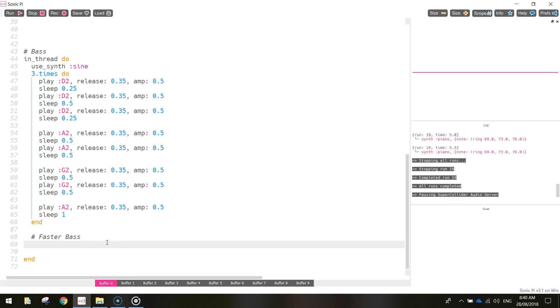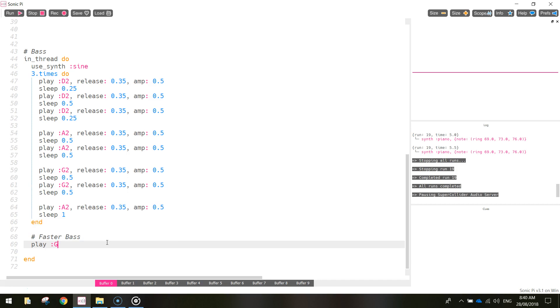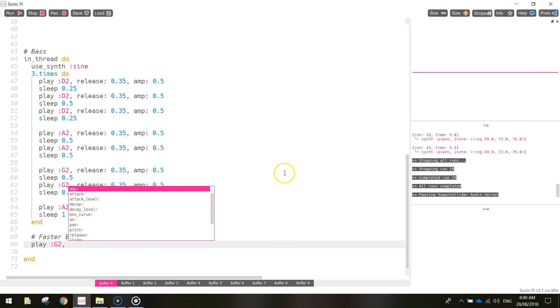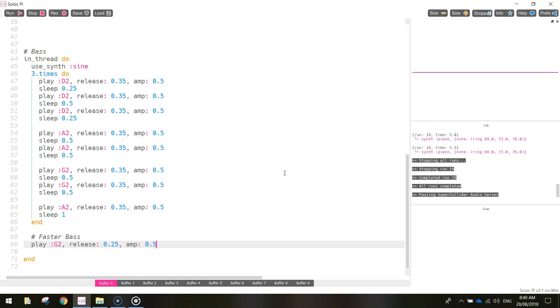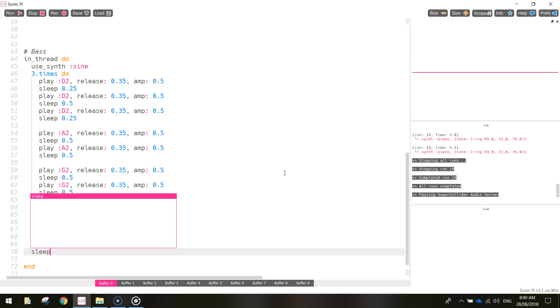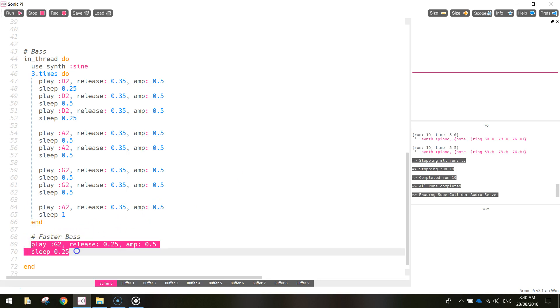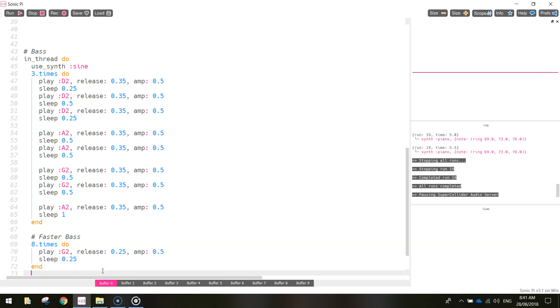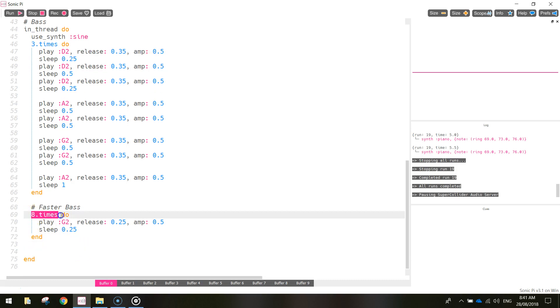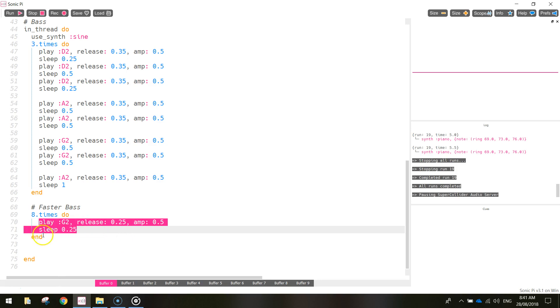So we want to play the G note nice and quickly eight times. So I'm going to make it the G2 note that we play. Remember we're on the bass, so we want to drop it a couple of octaves. So it's nice and deep. We're going to stick with the same stuff as before. Then we release it and we turn the amp down a little bit. So this time, instead of releasing at 0.35, we're going to speed it up a bit quicker and release it at 0.25. The amplitude though, the amp is still going to be 0.5. And then we're going to sleep after that for 0.25 of a second. And we just want to repeat this little line of code eight times. So above the word play there, we need to write 8.times, and write the word do, and then the word end at the bottom of that loop. So now we're going to be able to repeat that eight times over and over and over again.